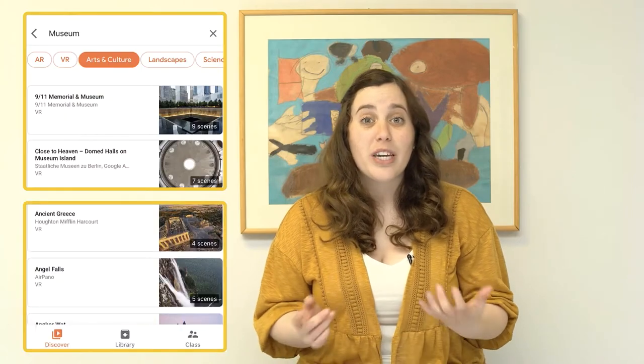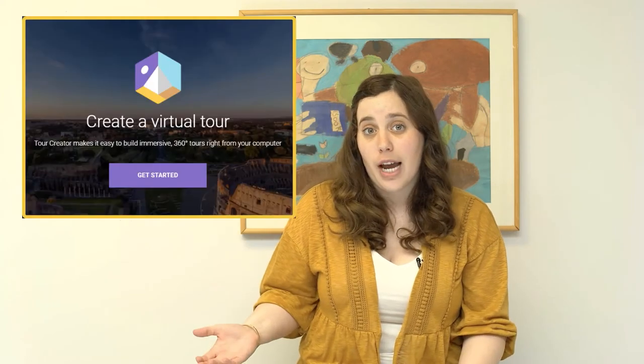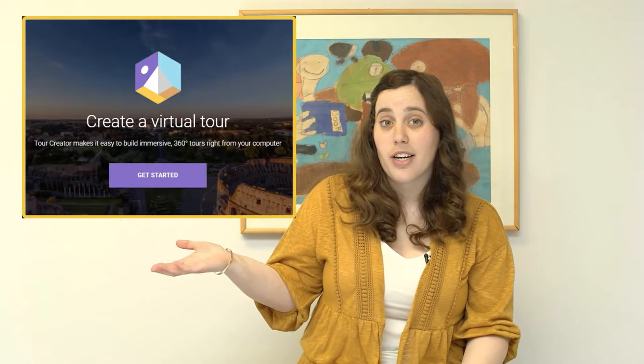You can go on museum tours, guided field trips, or even examine the structure of an atom — and that's just to name a few. You can also pair the app with Google Street View, which allows you to take your students on geography scavenger hunts, or have them create their own virtual reality tour using Google's Tour Creator.